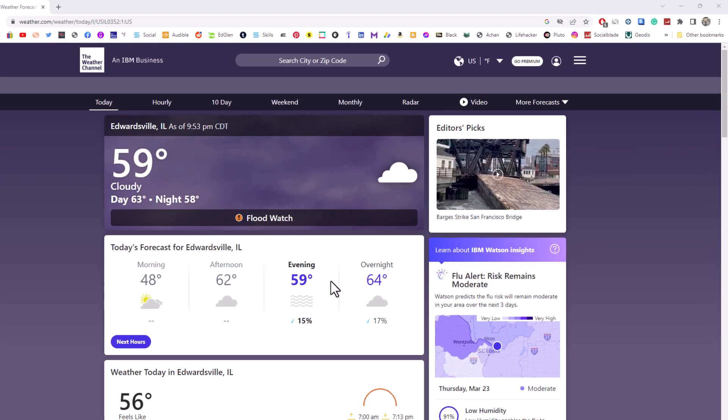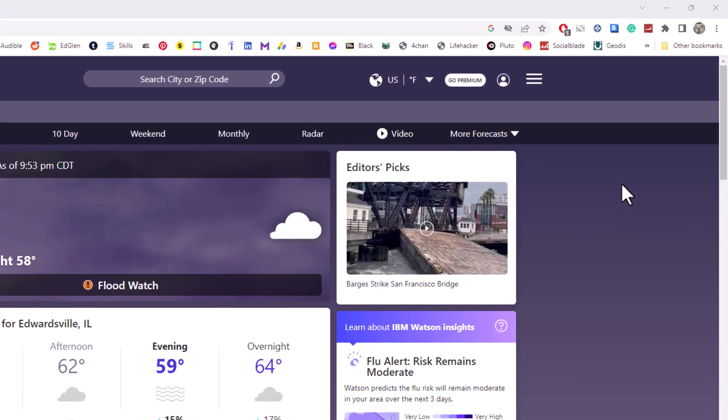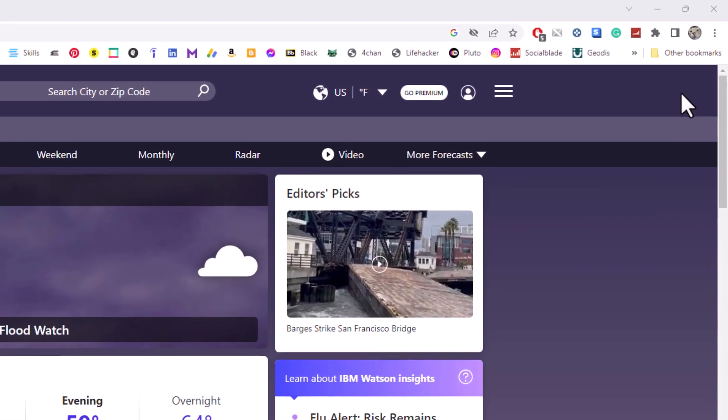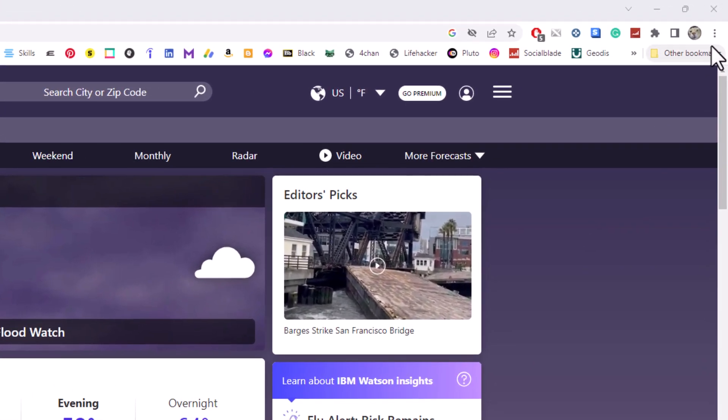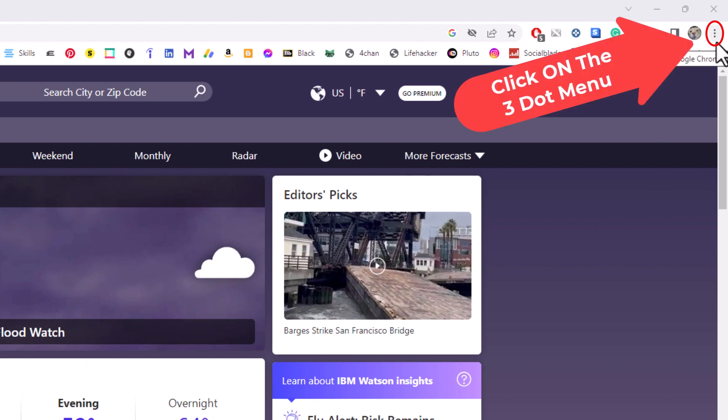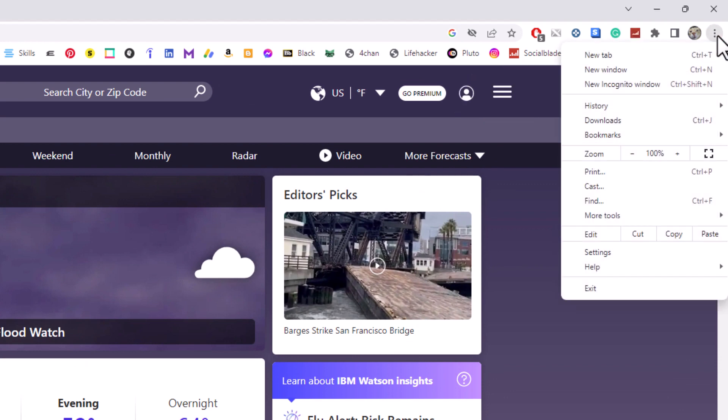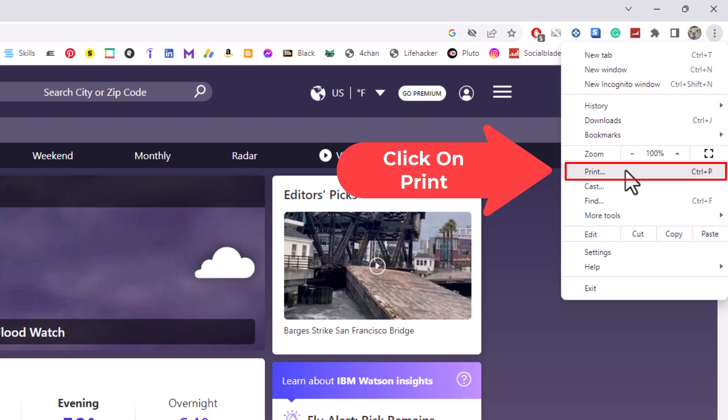First thing you want to do is go up to the upper right-hand corner and click on the three-dot hamburger menu. Then you want to go down to where it says print and click on print.